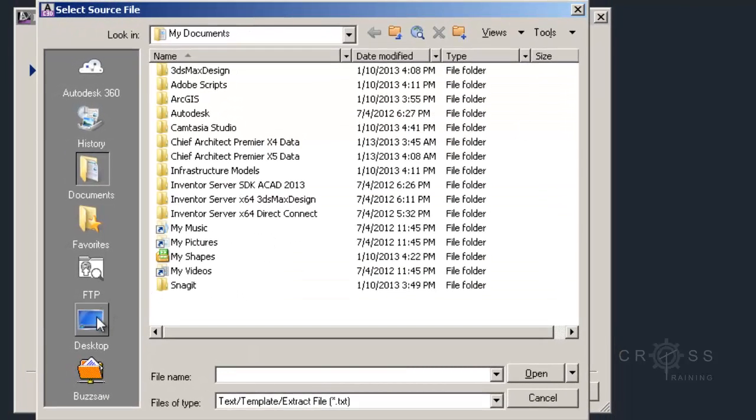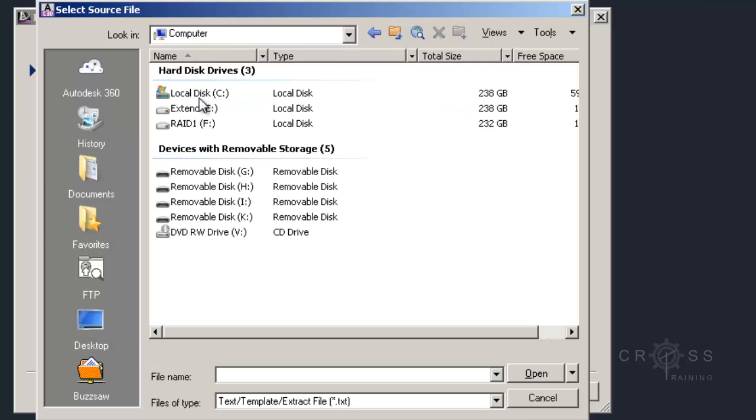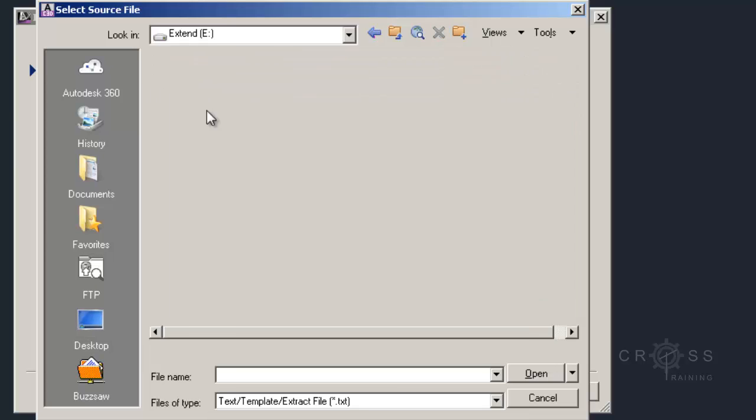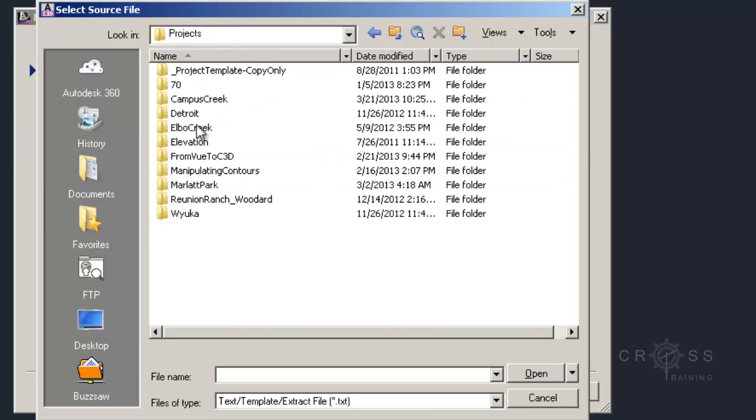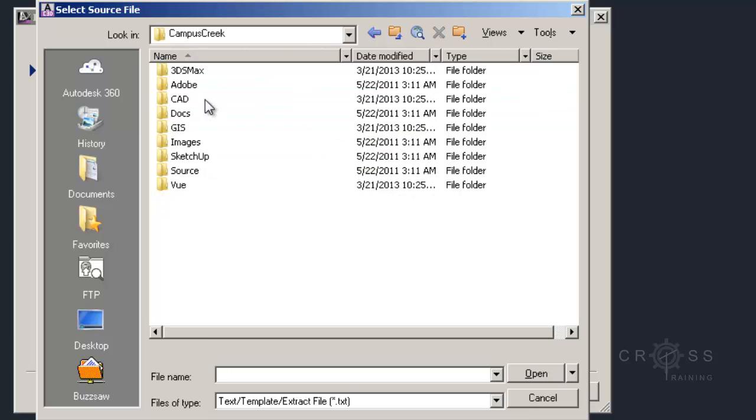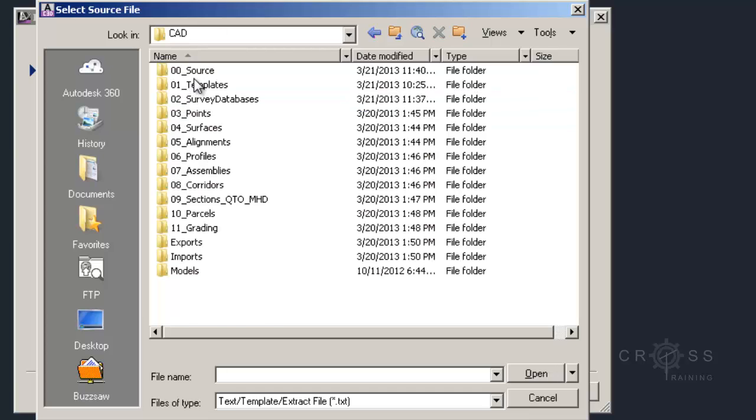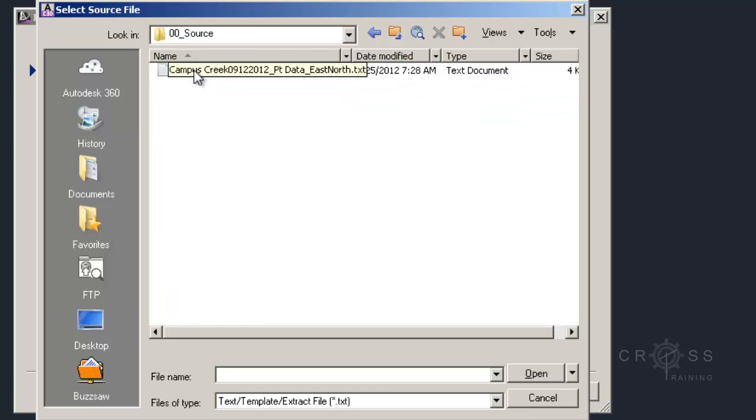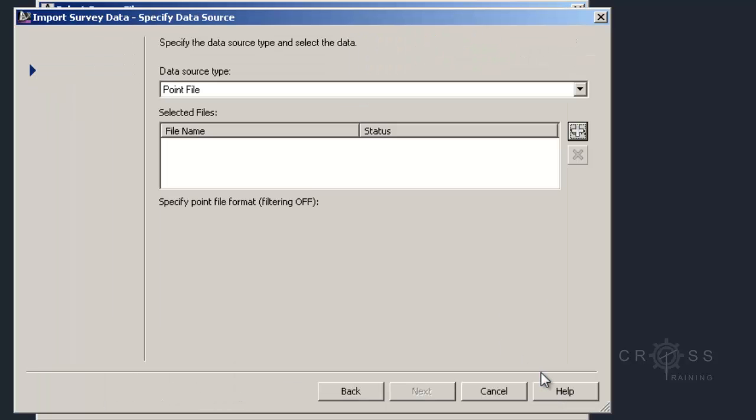I just need to navigate out to where I saved my survey file. It's on my eDrive in projects, in my Campus Creek directory, located inside my CAD folder in my zero source. I'm just going to select this Campus Creek file and click Open.